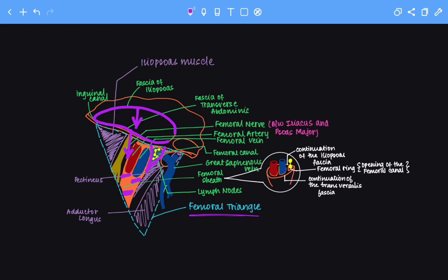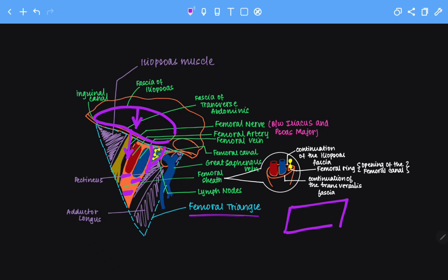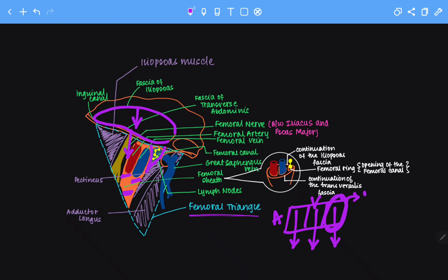Now let's look at the femoral sheath in a magnified view. The structure in orange is the femoral sheath, containing the femoral artery, the femoral vein, and the femoral lymphatics. The femoral sheath is subdivided into three partitions: the lateral partition, which contains the femoral artery; the intermediate partition, which contains the femoral vein; and the medial partition, which is essentially empty but contains lymphatics. This medial compartment of the femoral sheath is known as the femoral canal.